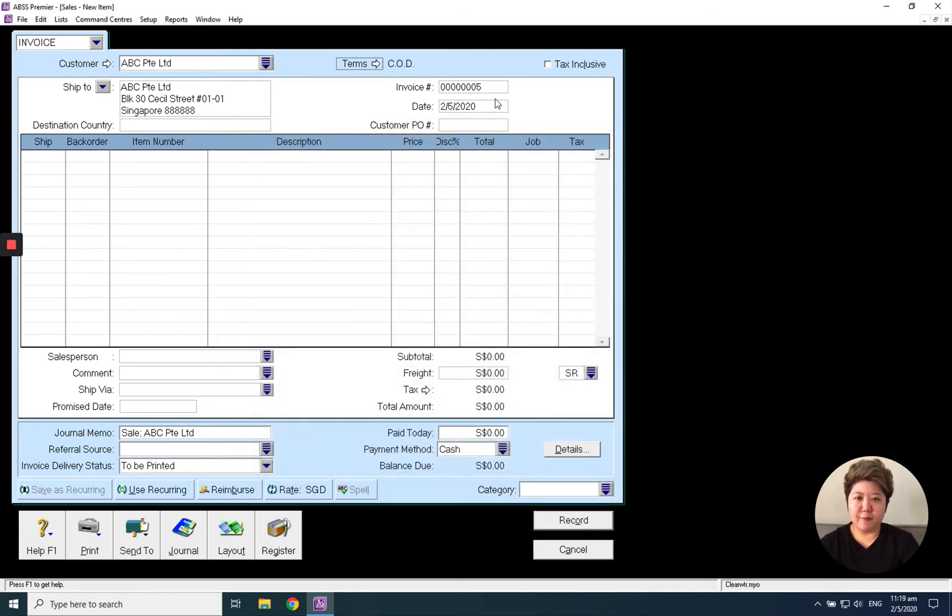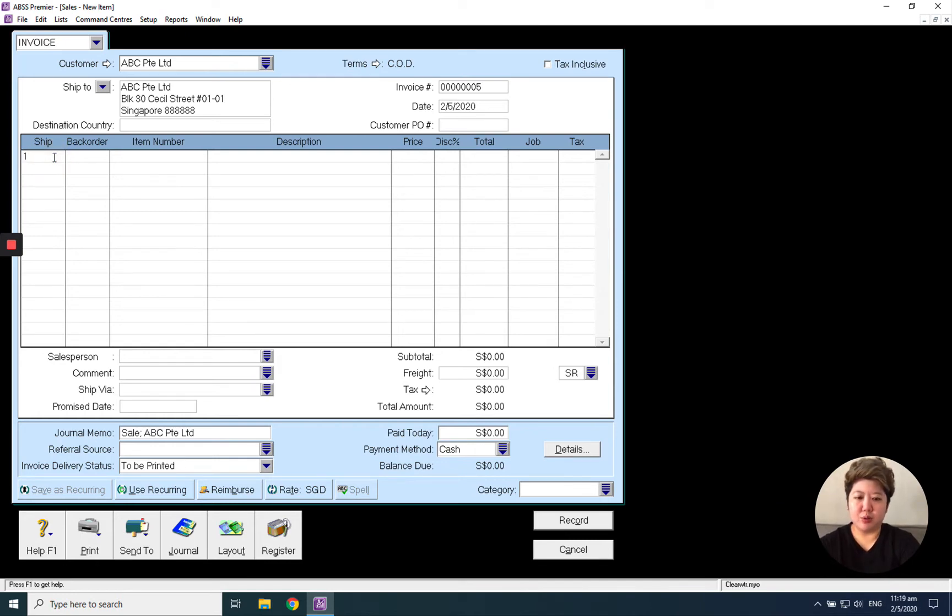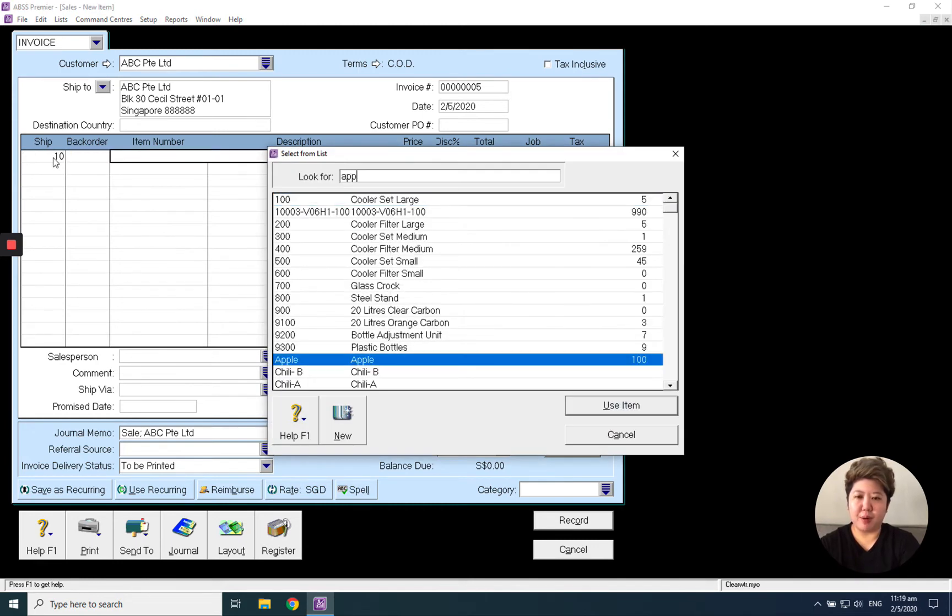The invoice number is also running. Ships is the quantity. So let's say I want to sell to ABC 10 pieces of apple. Straight away I can select apple. I can see I got 100 pieces balanced inside my warehouse or my office.